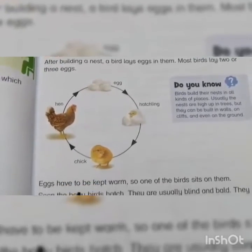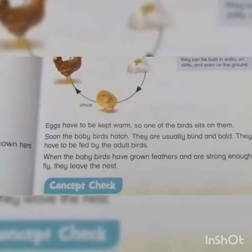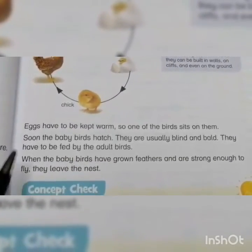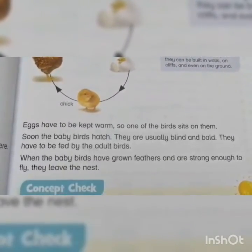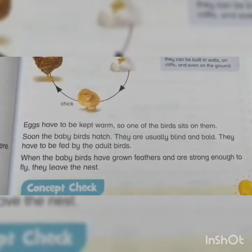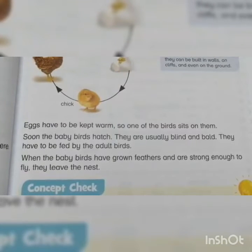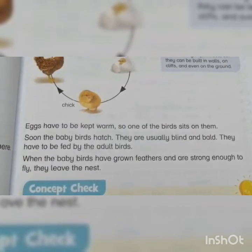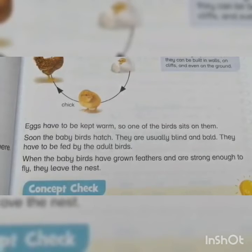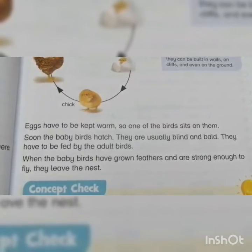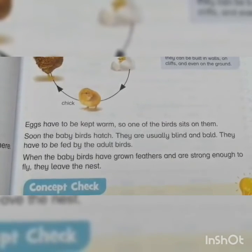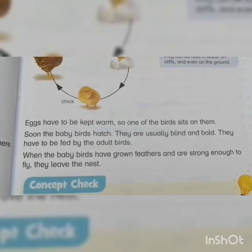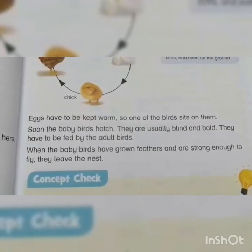Eggs have to be kept warm, so one of the birds sits on them. Soon the baby birds hatch. They are usually blind and have to be fed by the adult birds. When the baby birds have grown feathers and are strong enough to fly, they leave the nest.